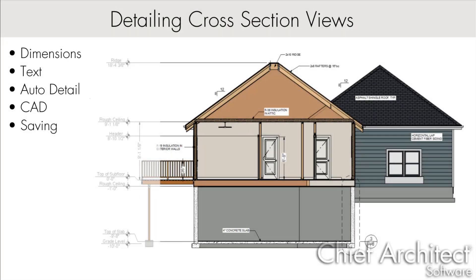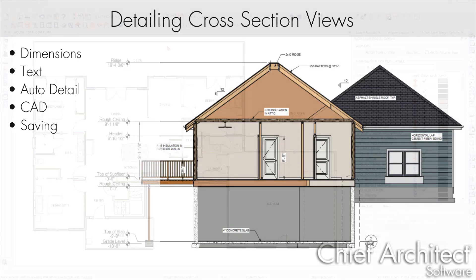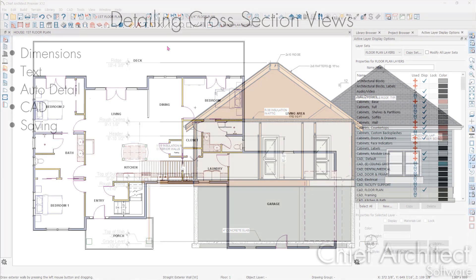You can create cross-section elevation views of your 3D model to show walls, doors, windows, and framing.